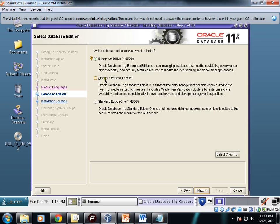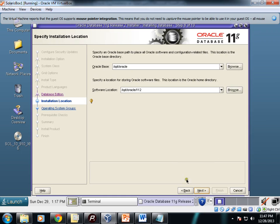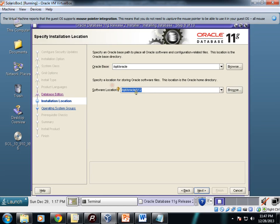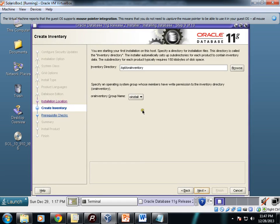Enterprise Edition, Standard Edition, Standard Edition One—I'll go for Enterprise Edition. This is the Oracle base: /opt/oracle. And this will be the software location where Oracle will be installed. This is the Oracle inventory directory.